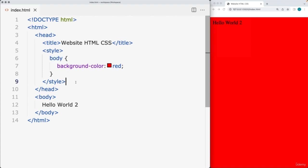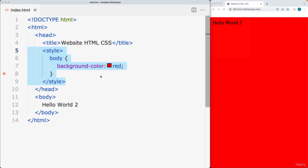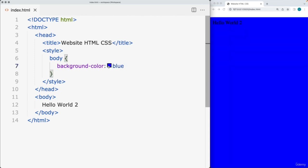One disadvantage of adding style directly within the HTML file is that if you're linking the same style sheet to multiple web pages, you need to go into every single one to make an update. So if I had index one, two, three, four, and I wanted to update all background colors from red to blue, I'd have to go into every single file and make the update.